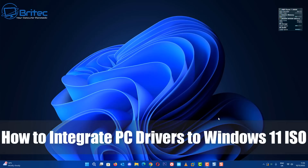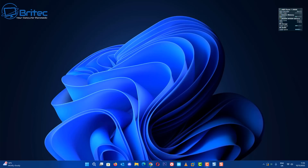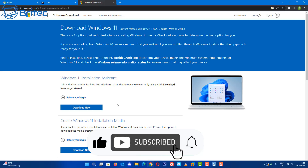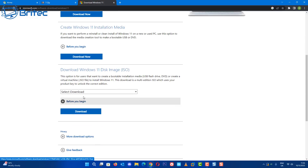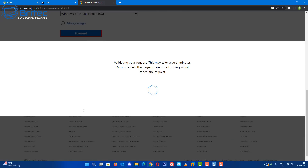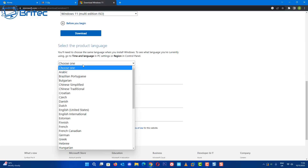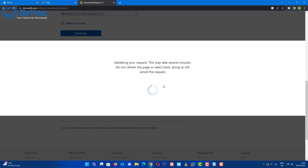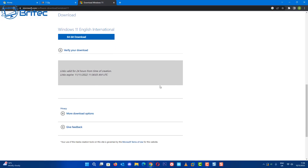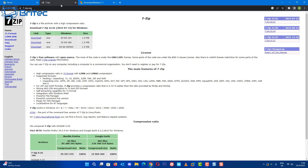In this video I'll show you how to integrate your PC drivers into a Windows 11 ISO. You can use Windows 10 as well if you want, but in this one we're going to be using Windows 11. We're going to download the Windows 11 ISO from Microsoft and then get all of our drivers for our PC and integrate or slipstream them into this ISO.